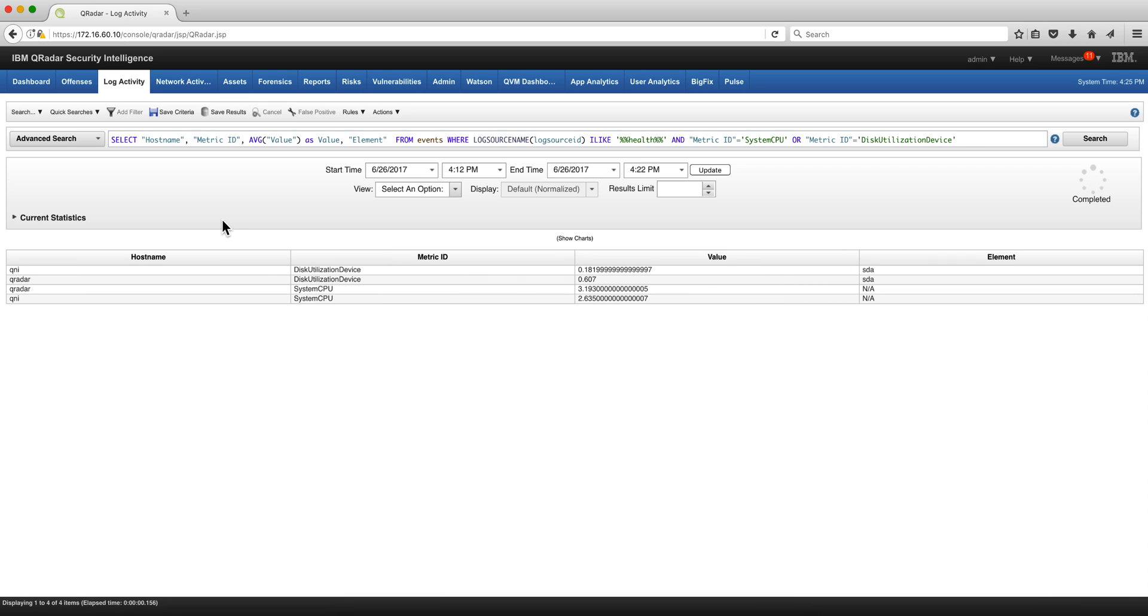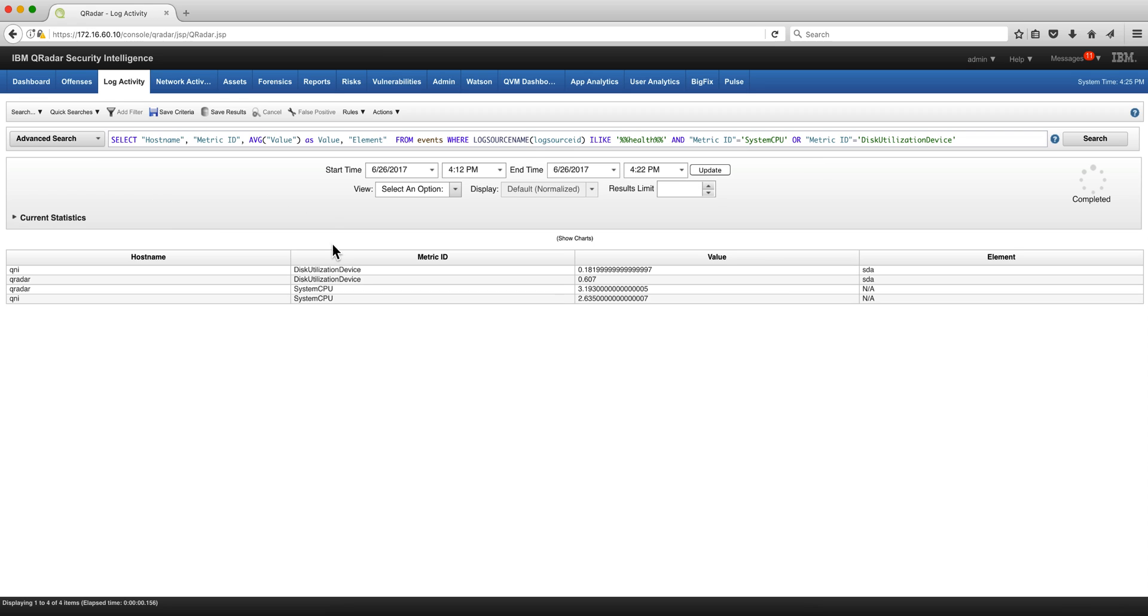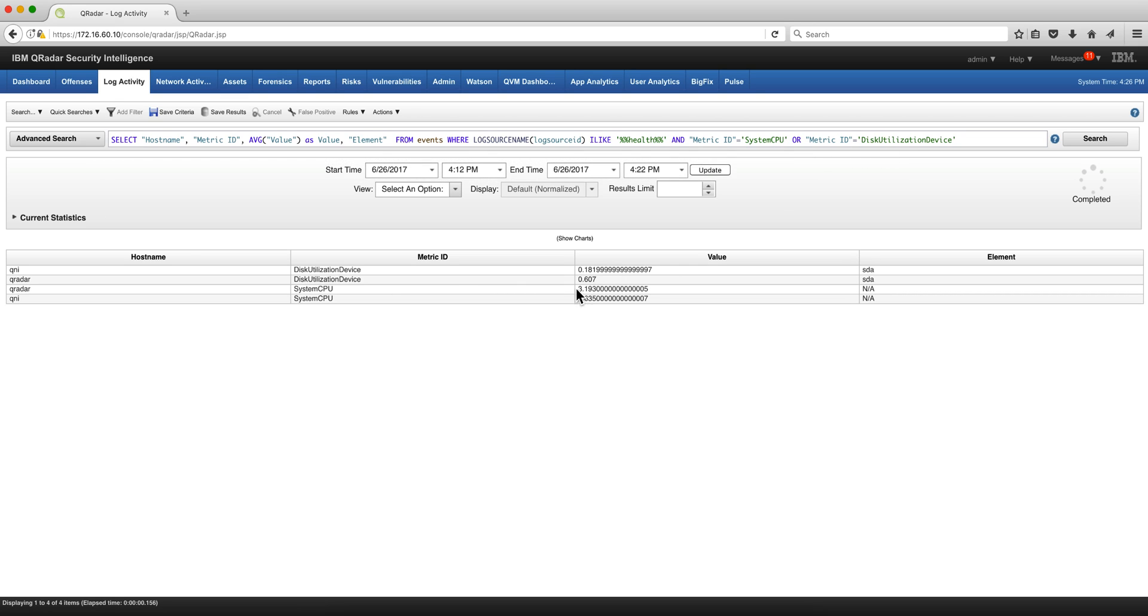Let's take a look at this statement. We do a select hostname, metric ID, and the average value of the different elements. In this case it's going to be the SDA and the CPU, where the log source is anything coming from the health metric and the metric ID is system CPU utilization. That gives us some rough material. We're going to refine this search but I want to go gradually.